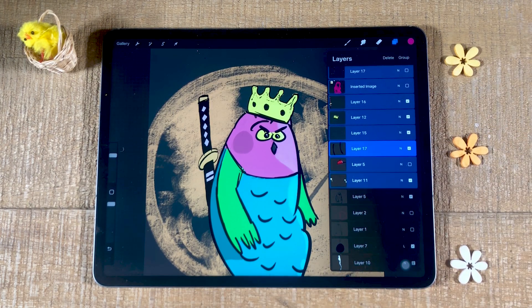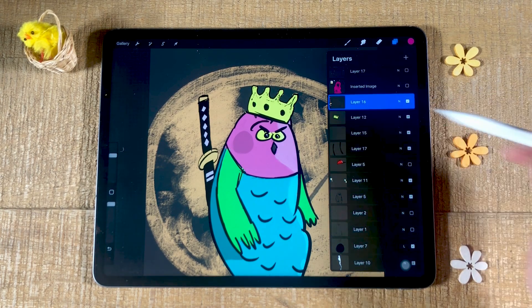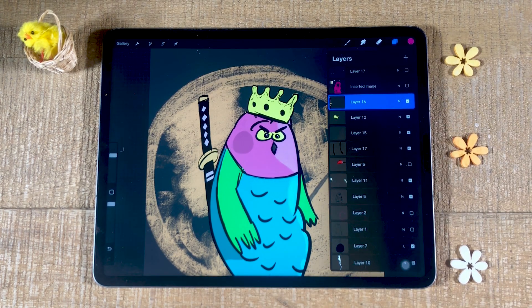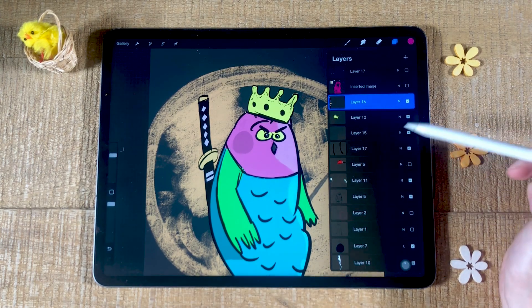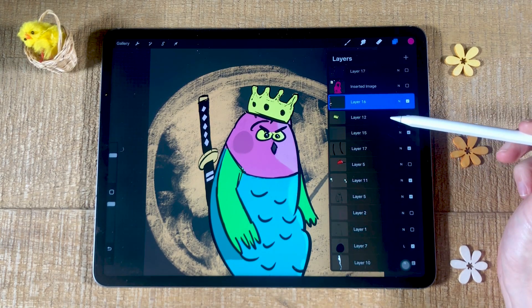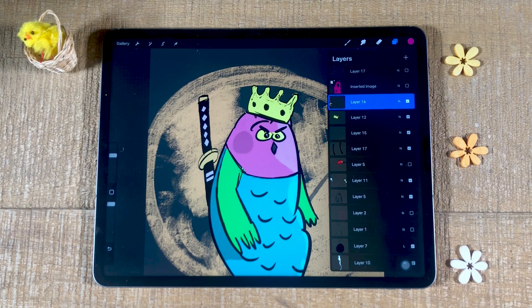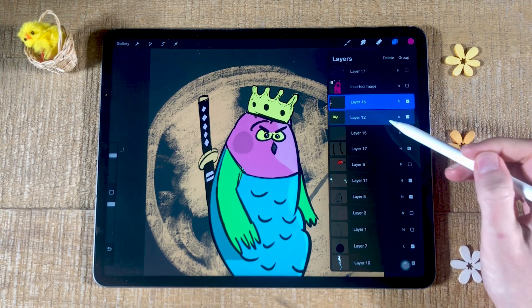Now you might ask yourself: how can you deselect a layer in Procreate? One would think you could just tap on it to deselect it. However, this is unfortunately not the case — when you do that, it will only select the layer you tapped on, which is not what we want.